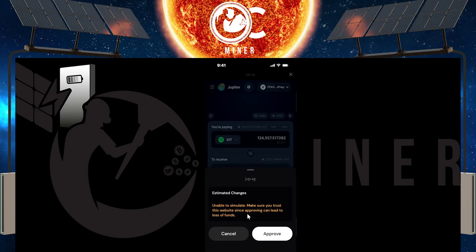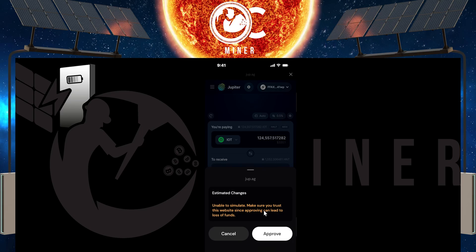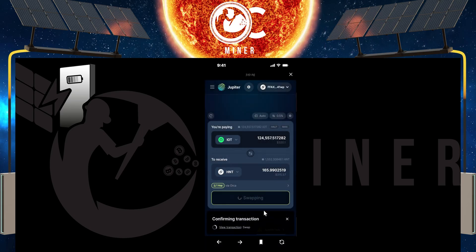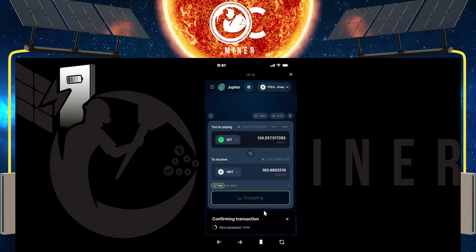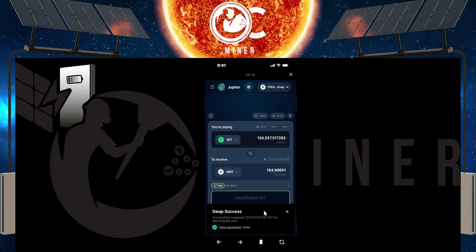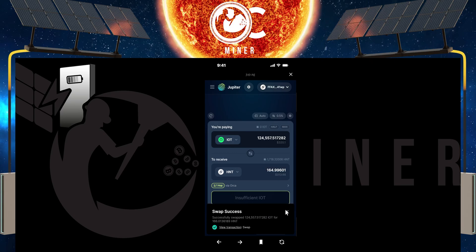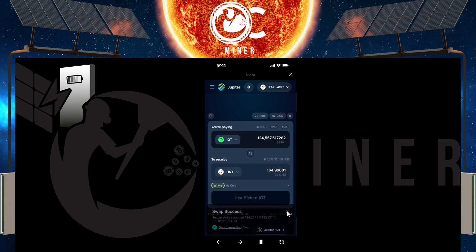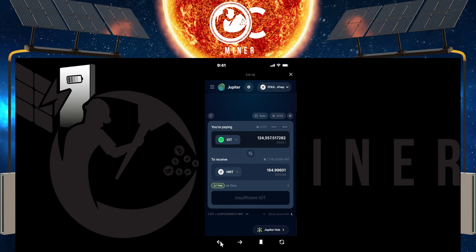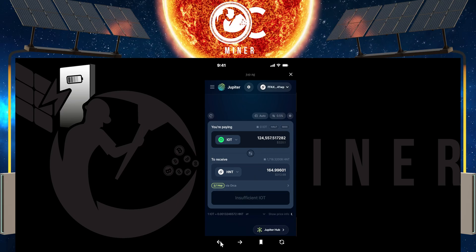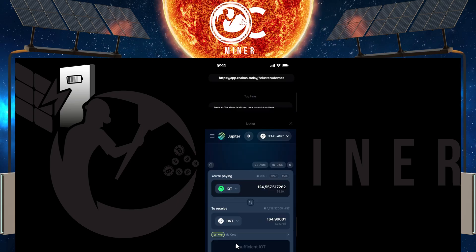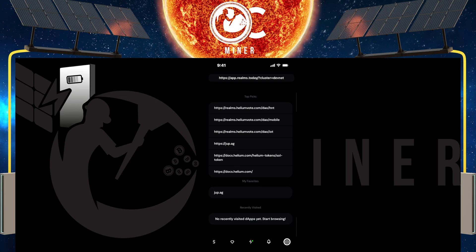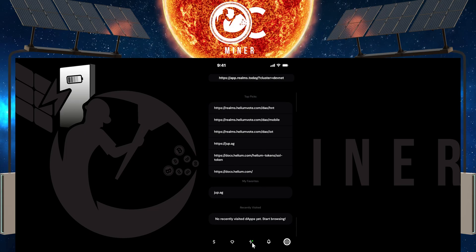You're going to get this approve box, select approve, and then it's going to go through its swapping process. You're going to get the swap success. What you can do is you can just X out of this, come back down to the bottom and actually just press the X button right here. You can see there's a little green icon that shows that there was a transaction that went through.